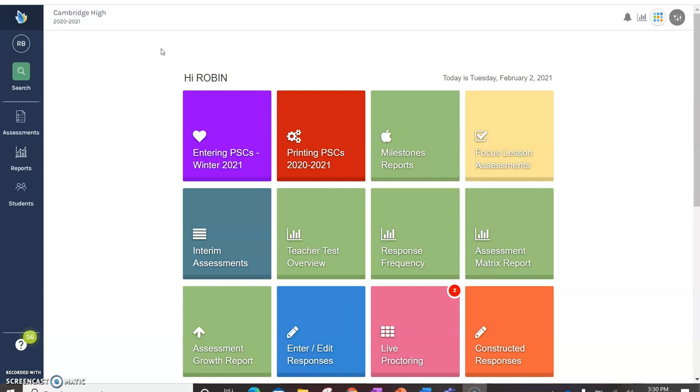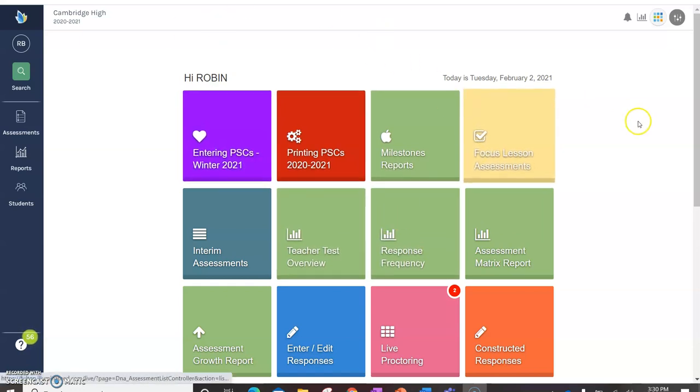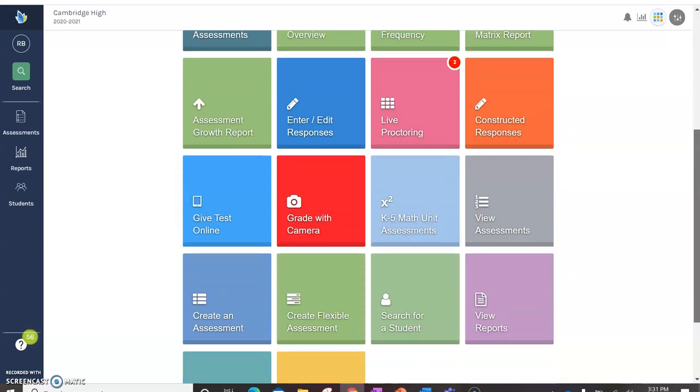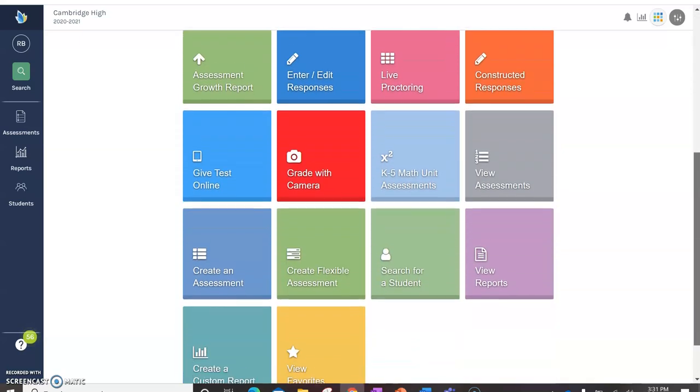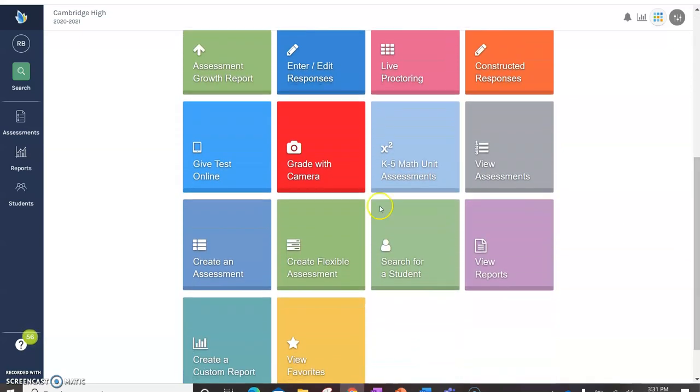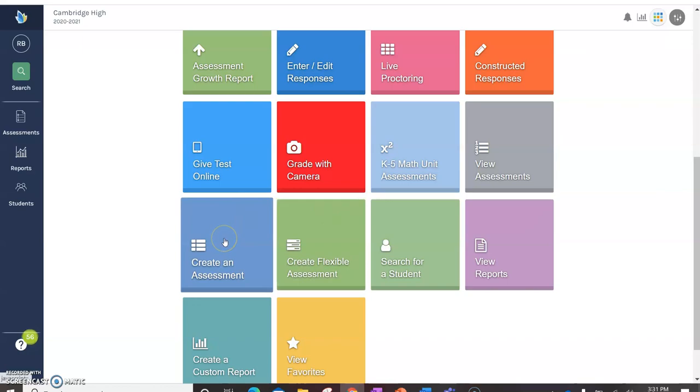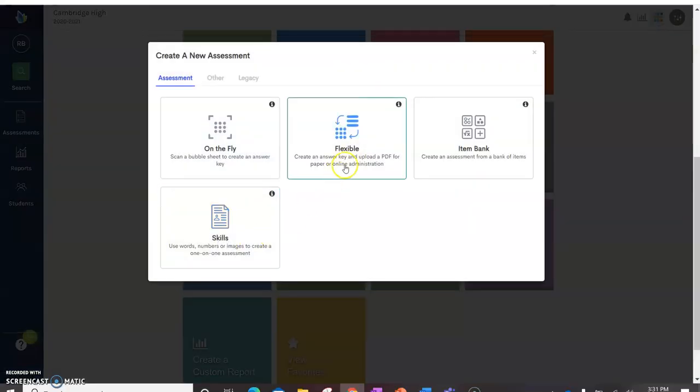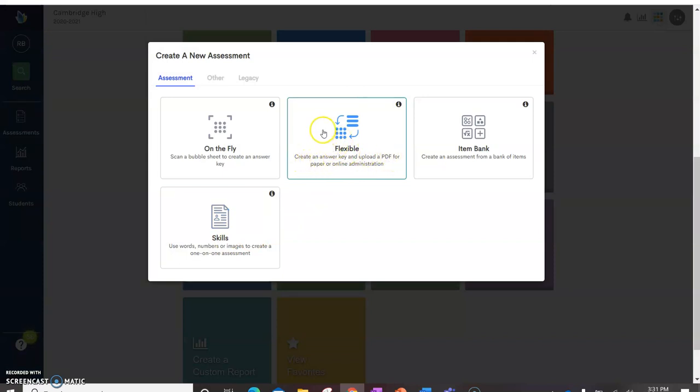First thing when you open it up you're going to see all of these icons. This is going to contain almost everything you need. There's all kinds of other functions within Illuminate, but let's just keep it simple. If you scroll down to create an assessment, that's what you're going to click on first. You click on that and you're going to be clicking on flexible assessment because you're going to be creating an answer key and a PDF for a paper or online administration.